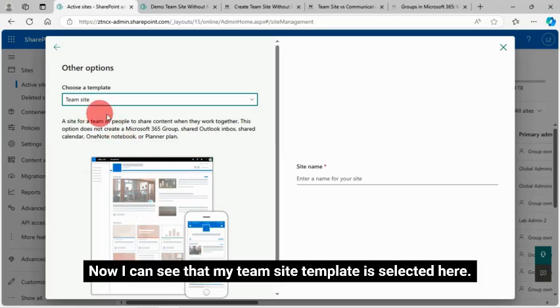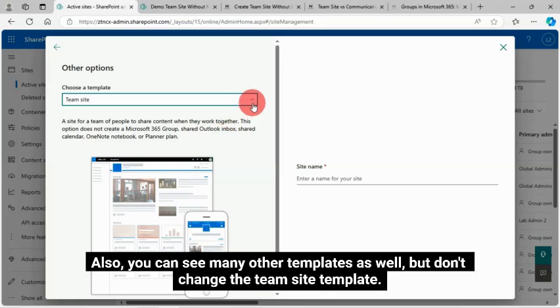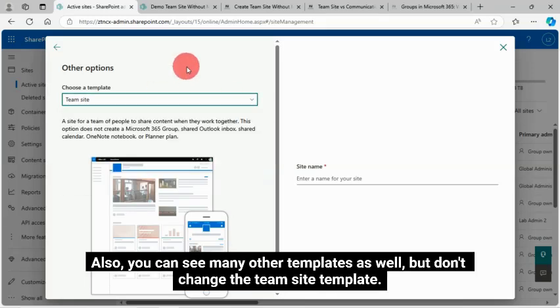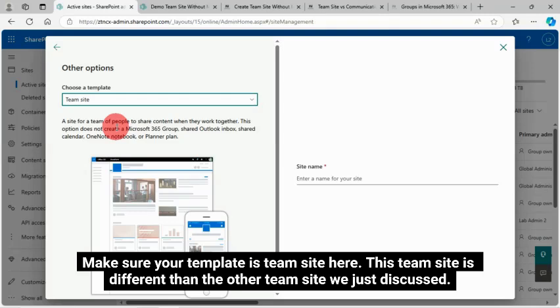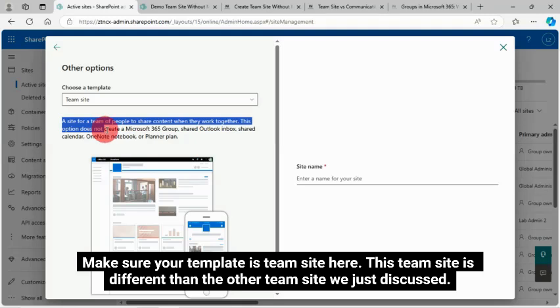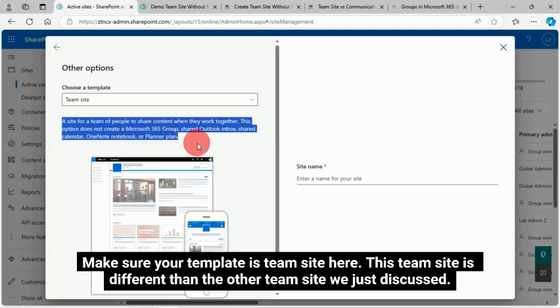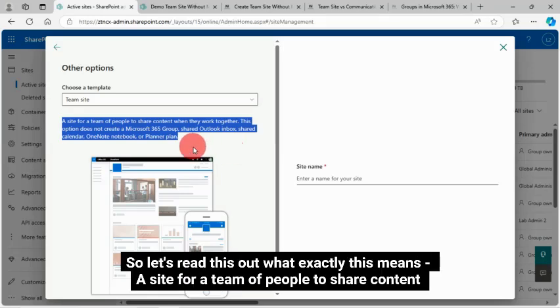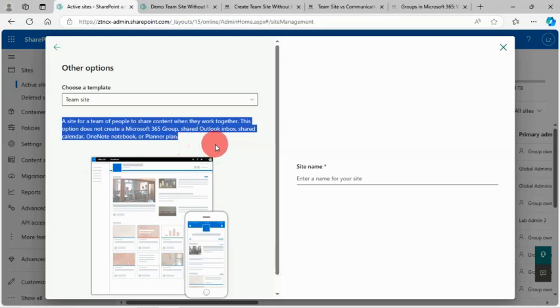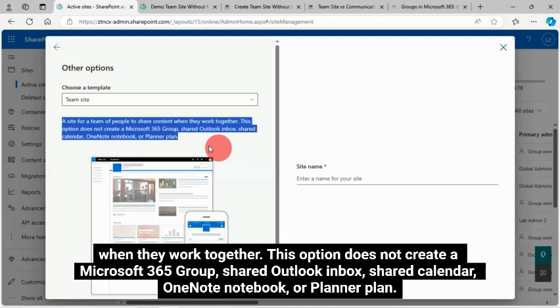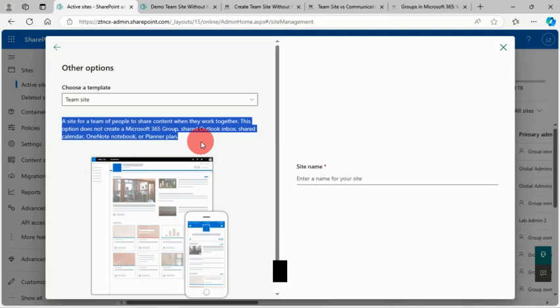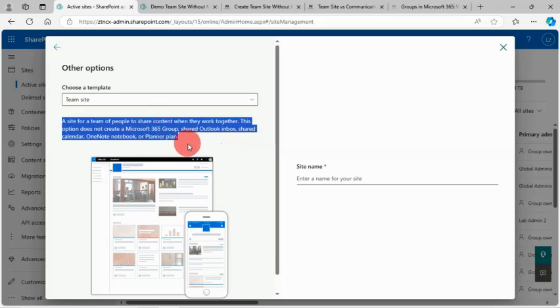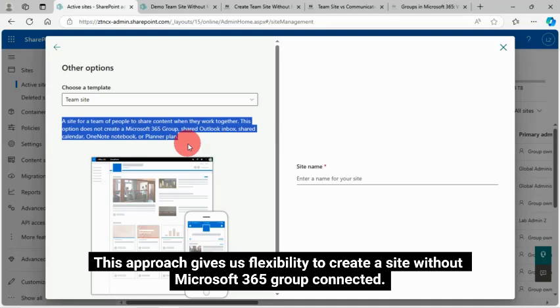Now I can see that my team site template is selected here. Also you can see many other templates as well, but don't change the team site template. Make sure your template is team site here. This team site is different than the other team site we just discussed. This team site is without group connected. So let's read this out, what exactly this means. A site for a team of people to share content when they work together. This option does not create a Microsoft 365 Group, Shared Outlook Inbox, Shared Calendar, OneNote Notebook, or Planner Plan. So this is what I need here.